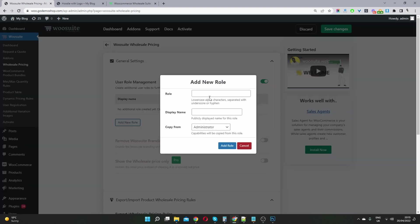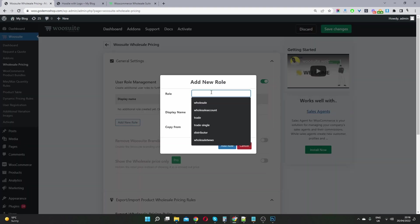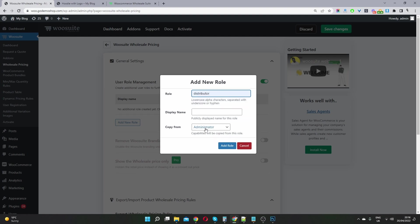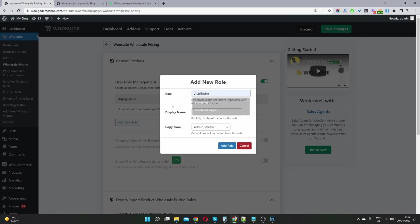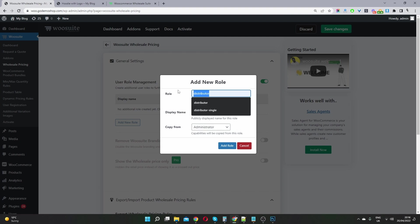But if you want to create any additional role, we'll go ahead and click add new. And then we can give this role a name. So we can call this one distributor. We will add this here. So this is a slug. So this is what users will see. And this is what will be stored in your database basically. And then here where it says copy from.